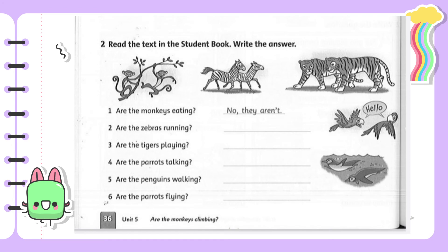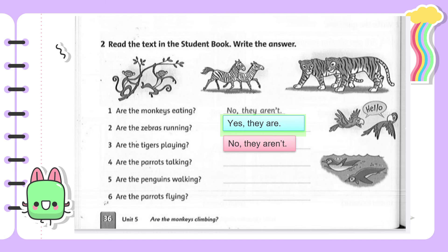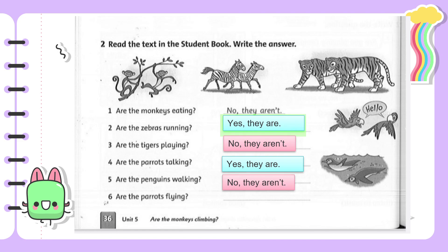Number three: 'Are the tigers playing?' — No, they aren't. Number four: 'Are the pirates talking?' — Yes, they are. Number five: 'Are the penguins walking?' — No, they aren't. And the last, number six: 'Are the pirates flying?' — Yes, they are.